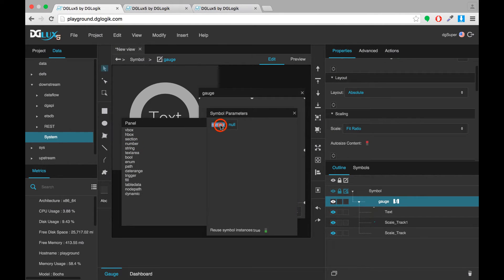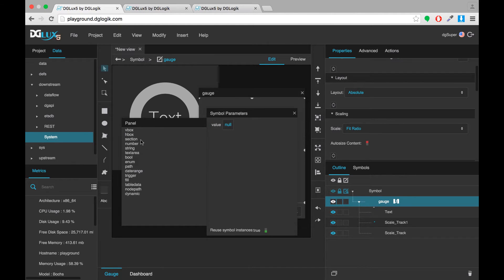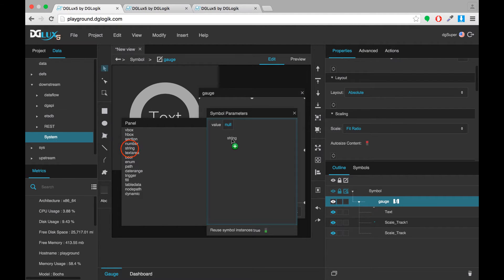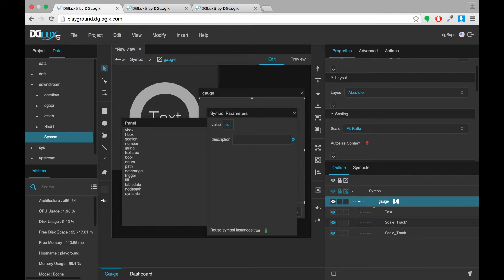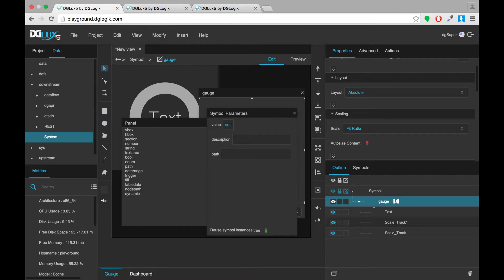But I'll start with a number to represent the value. You can see in this symbol parameters dialog you have data types on the left which you drag and drop into the right. And then you can rename by double clicking the label. So I added a number and called it value. I'm adding a string and calling it description. A second string and calling it path. And a fill.